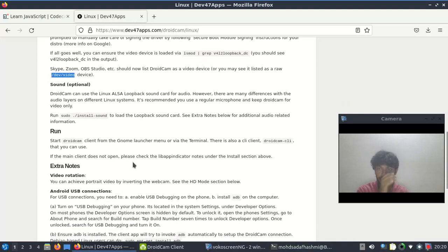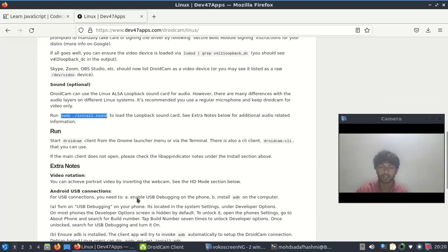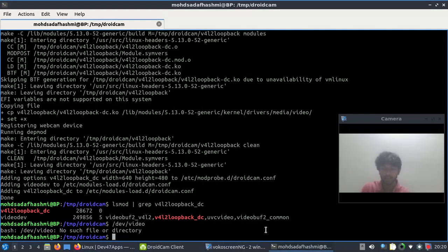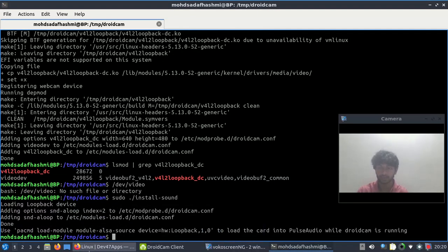That doesn't work, so now run sudo install, copy it and paste it. For sure it worked.